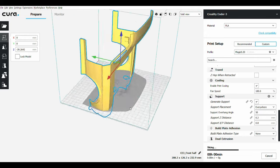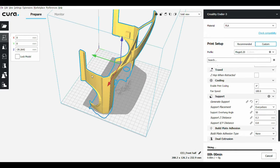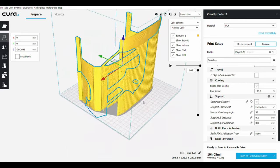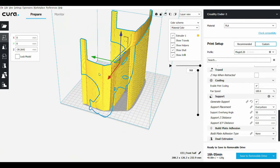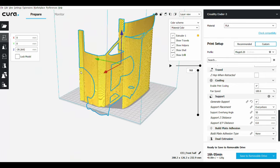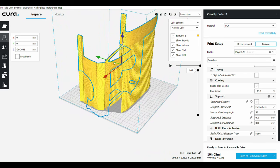So now we have less support and it's going to take less time for printing.